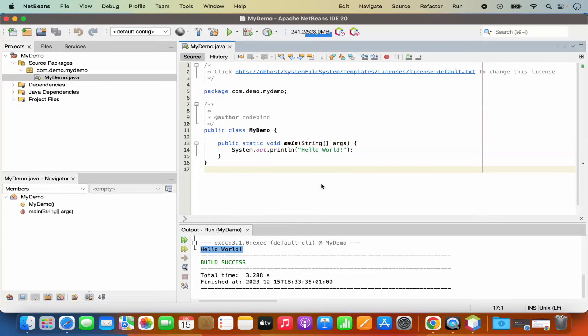So everything is working fine on your NetBeans IDE and you have successfully created the Java project and it's running successfully.